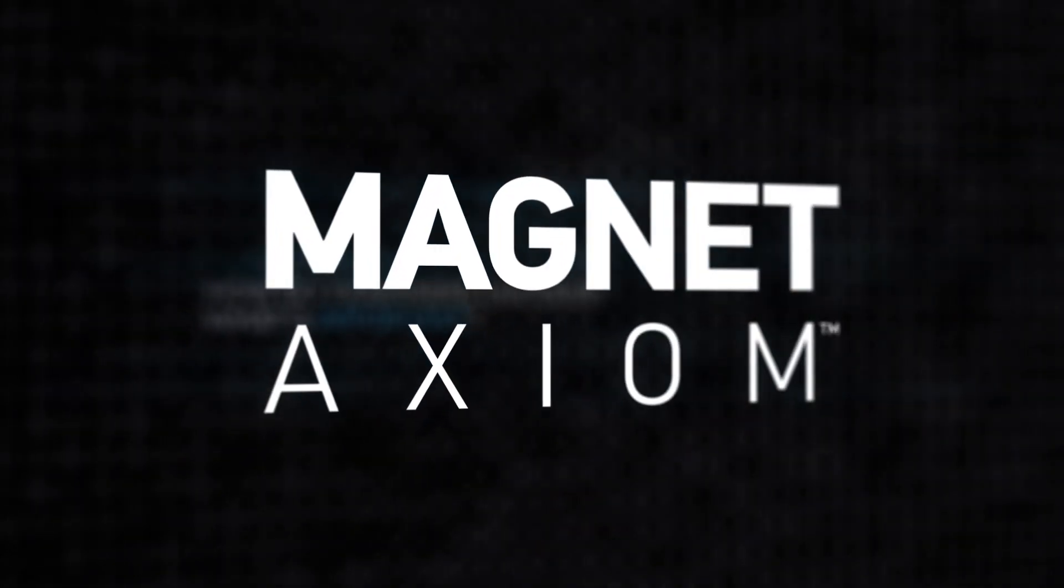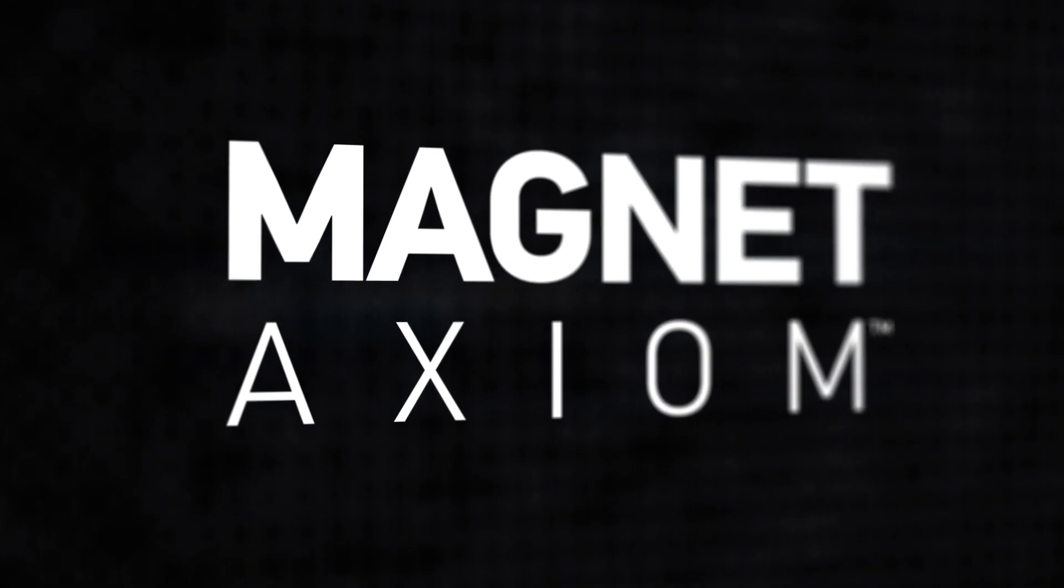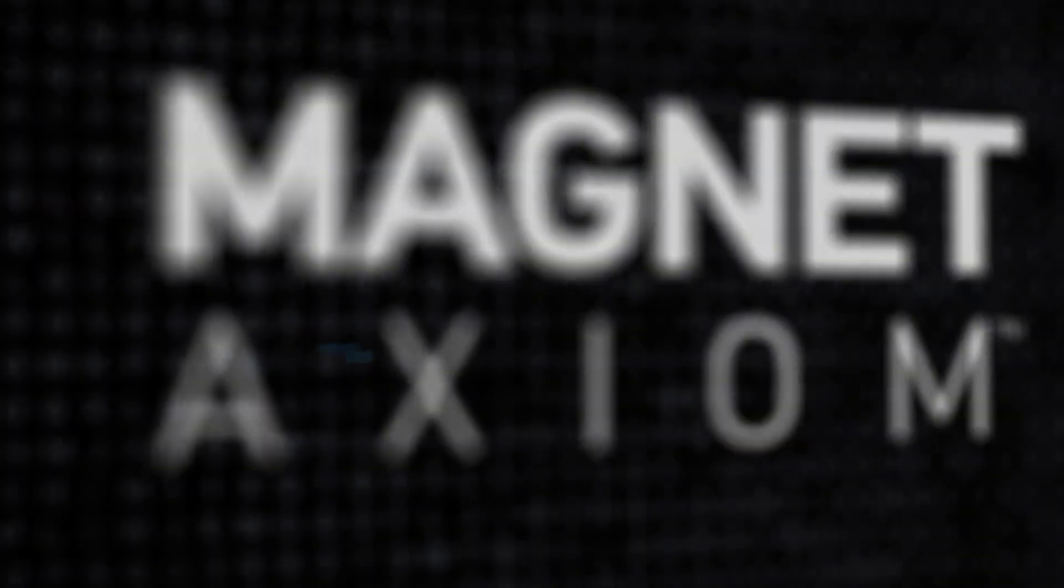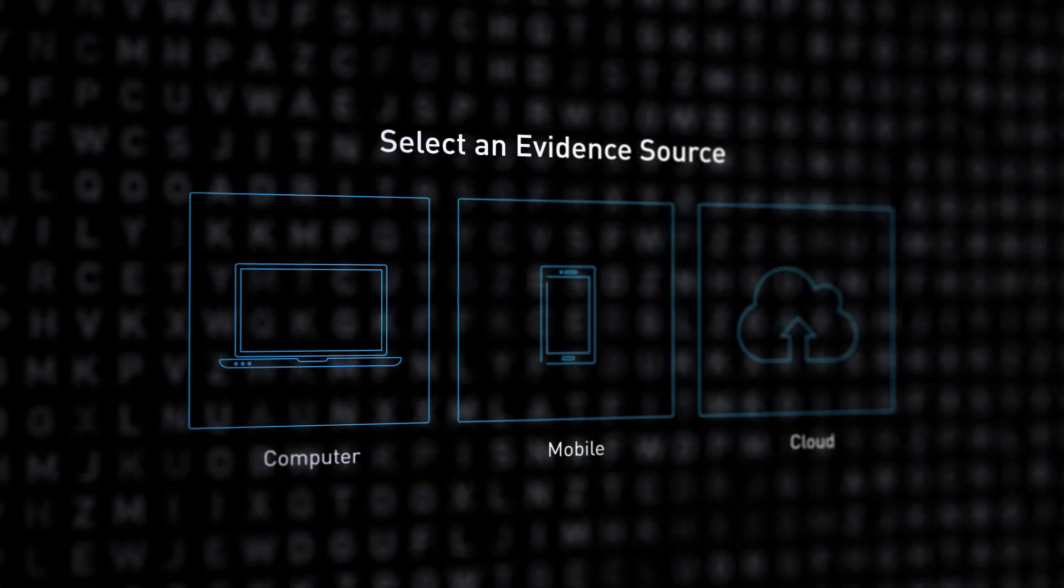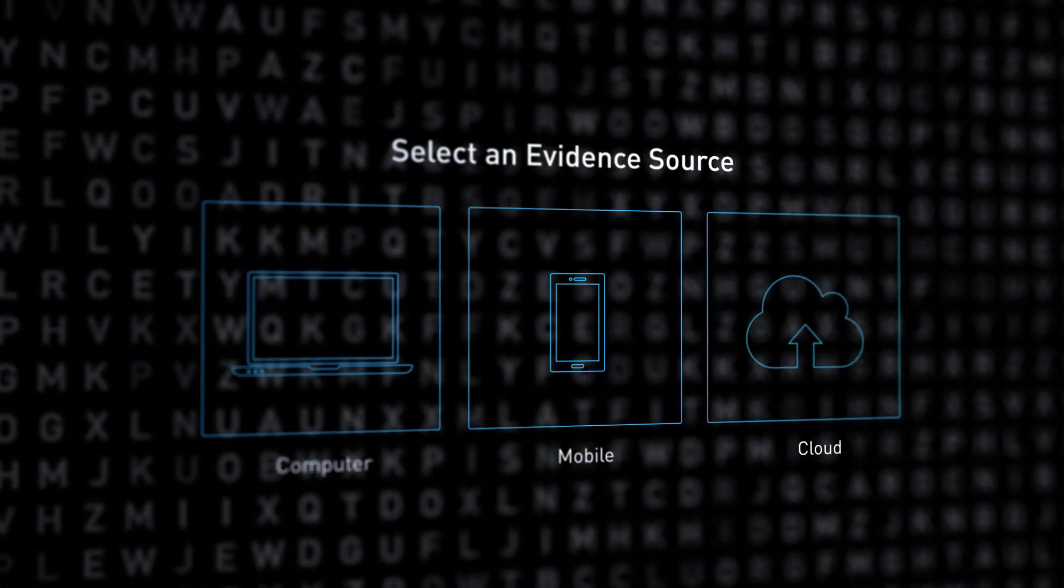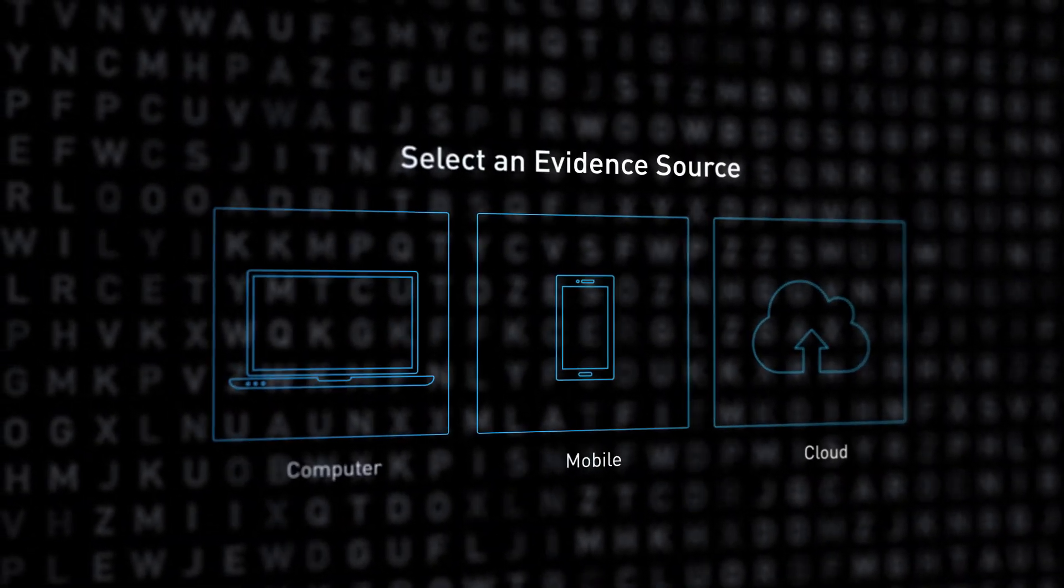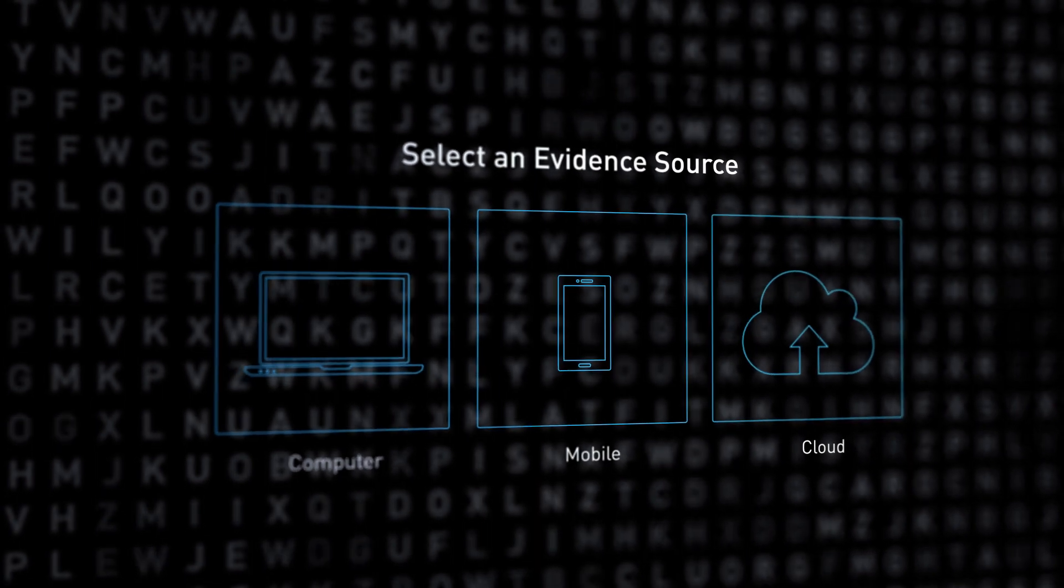a digital investigation platform that acquires, analyzes, and reports on digital evidence from mobile, computers, and the cloud.